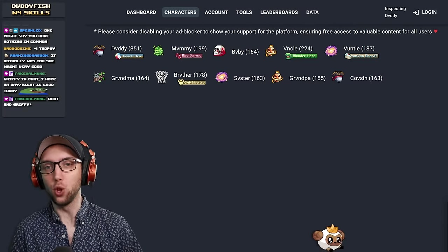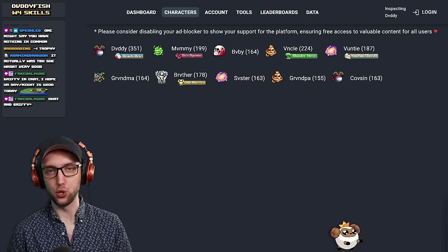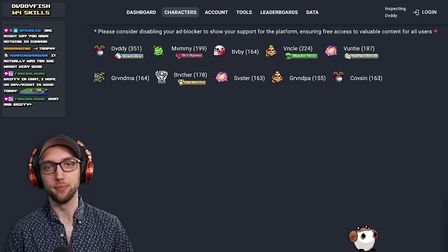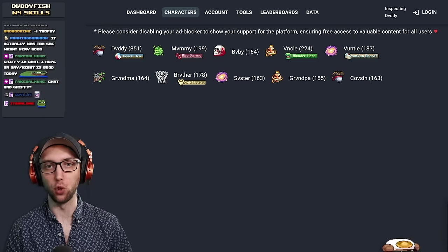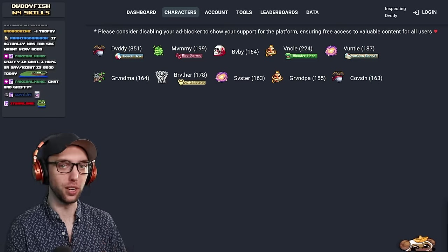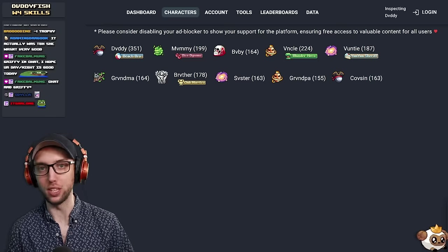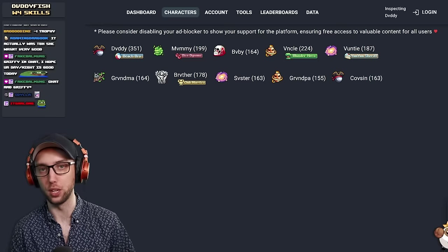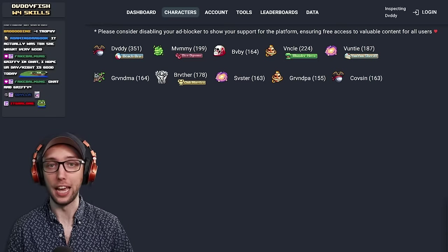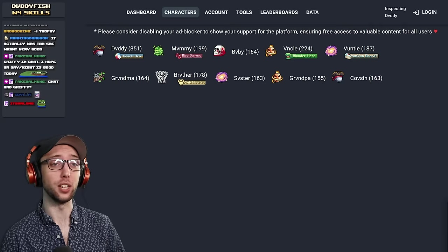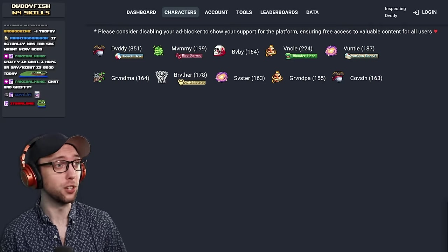So today we are taking a look at Daddy Fish's account. We're just going to go over the whole account, but of course we're looking for mostly the World 4 skills, including breeding, cooking, and lab. So let's take a quick look.